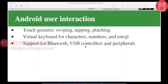Coming to Android user interaction — you are already using mobile devices like iPhone or Android. It has touch gestures like tapping, pinching, swiping, and touching. These touch gestures are already present across all mobile devices.